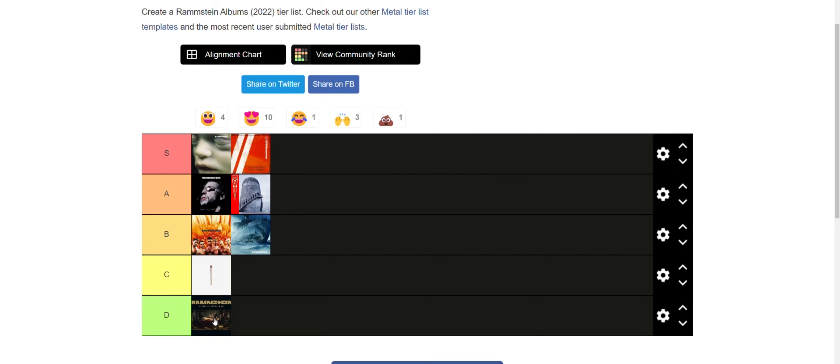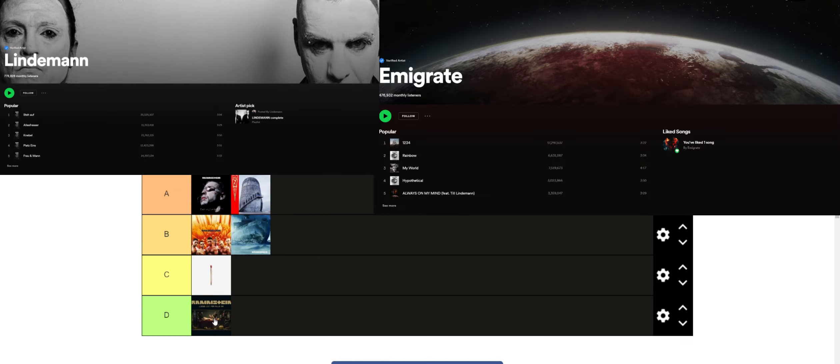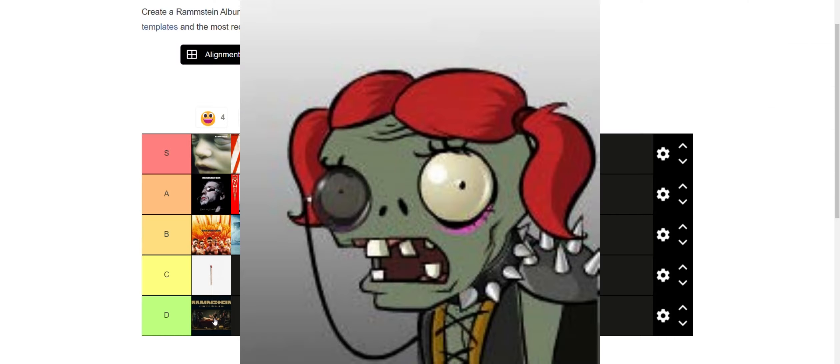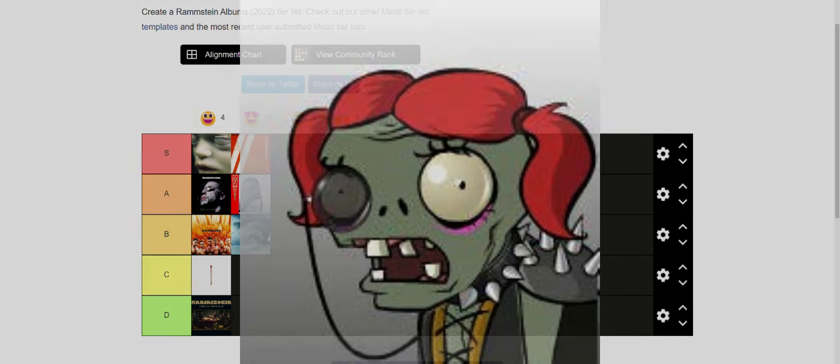But I think that wraps it up. If, like I said, you want me to rank some other projects they've made, let me know down in the comments. And if you want me to talk about any other industrial bands especially, let me know down in the comments too. And with that out of the way, see you guys, peace.